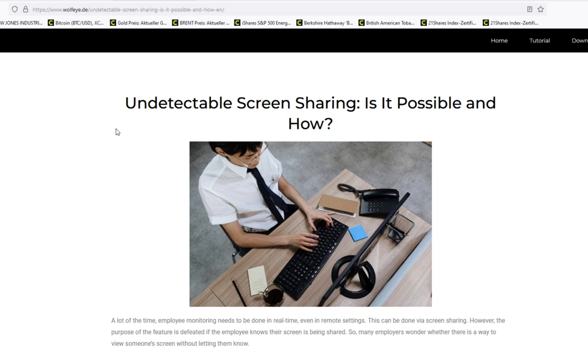So the question is, is there a possibility to undetectably screen share without these exam softwares noticing anything? And the answer to both questions - undetectable screen sharing like TeamViewer but hiddenly, like AnyDesk but secretly - and the answer is yes, it is.